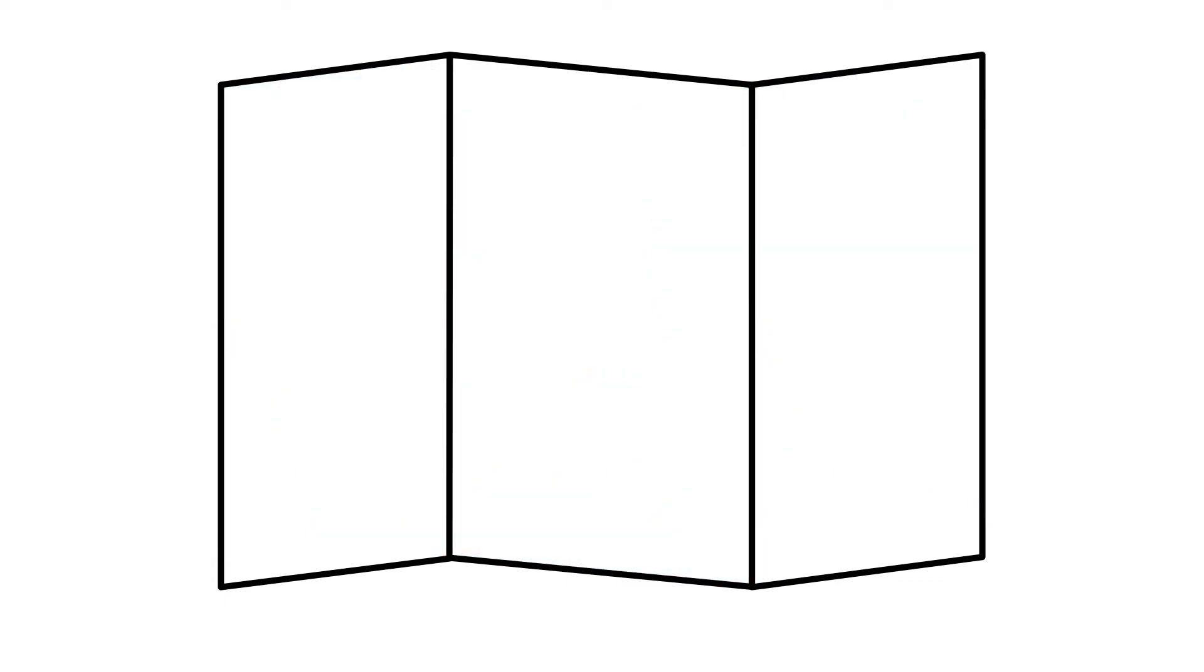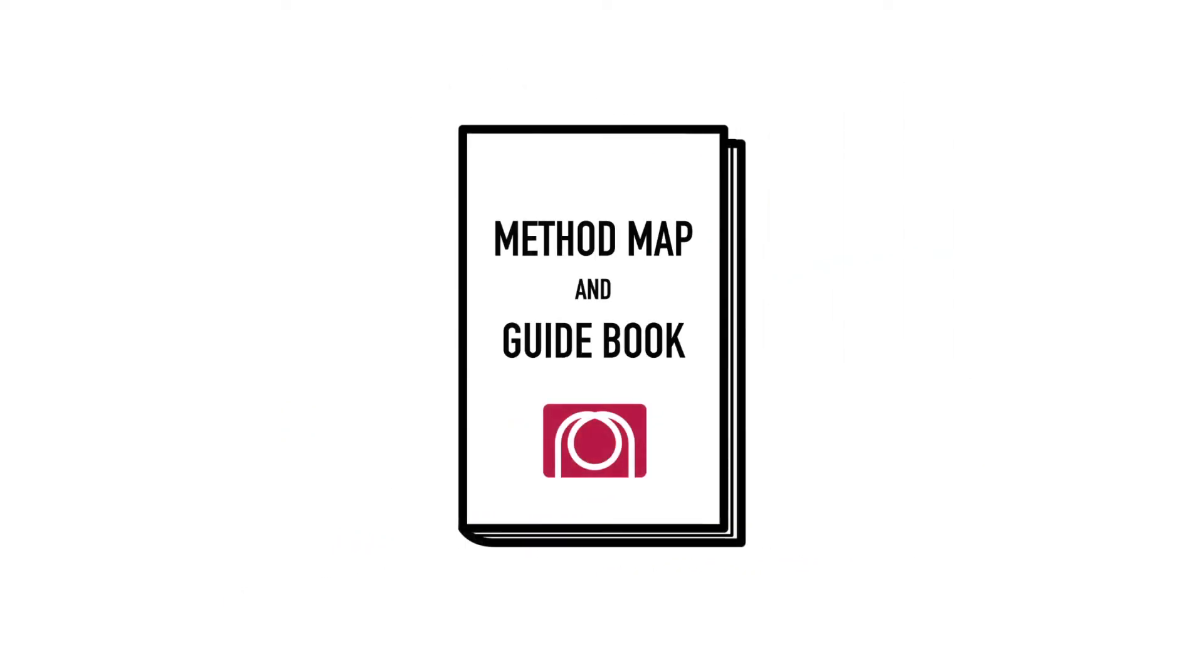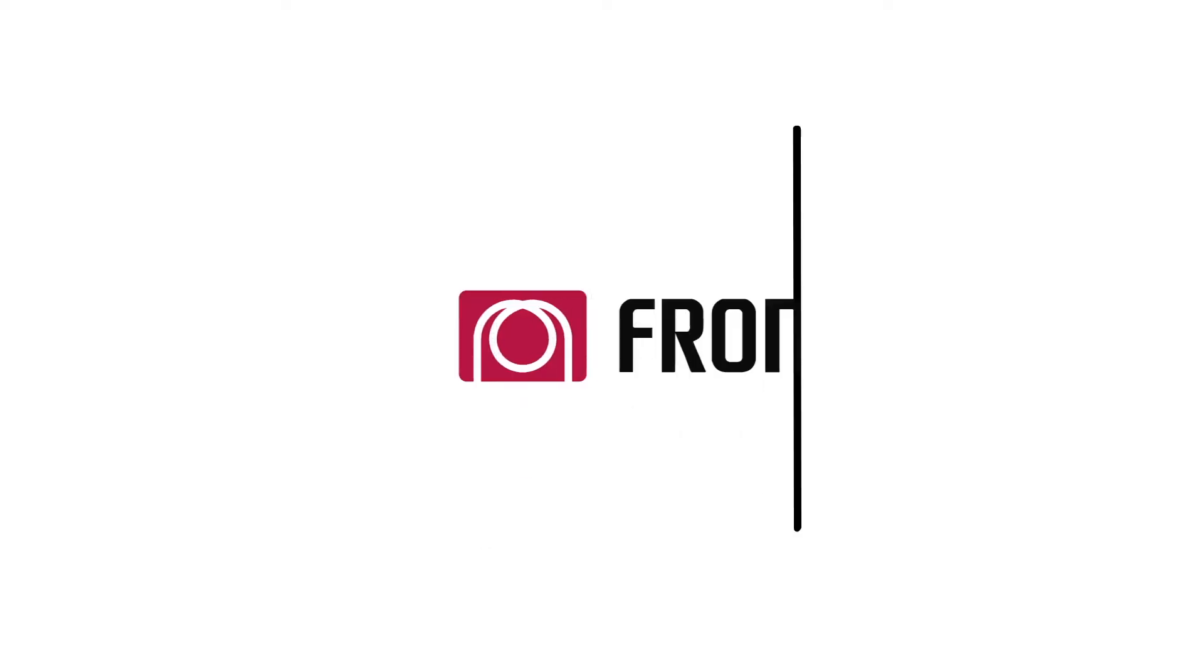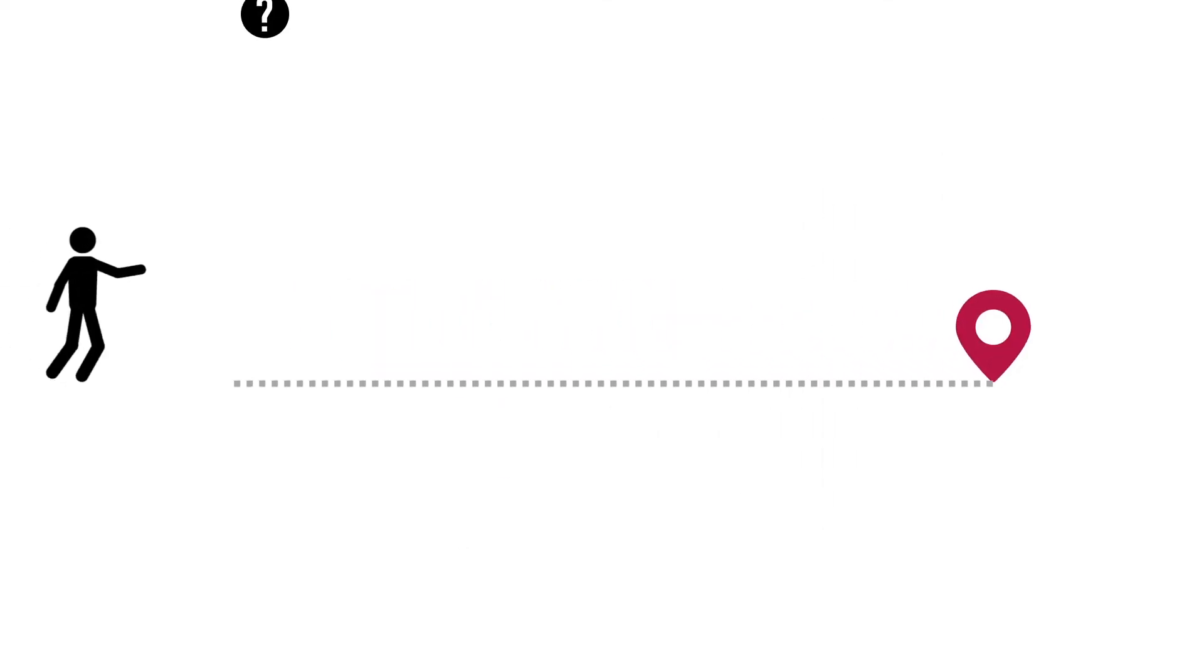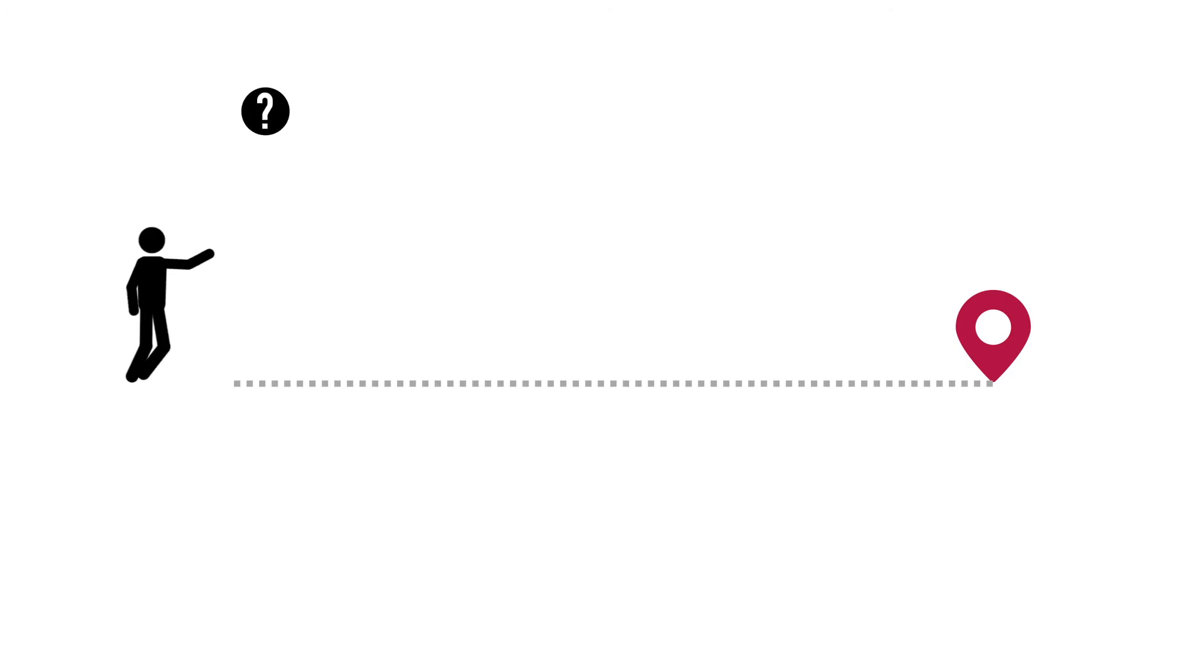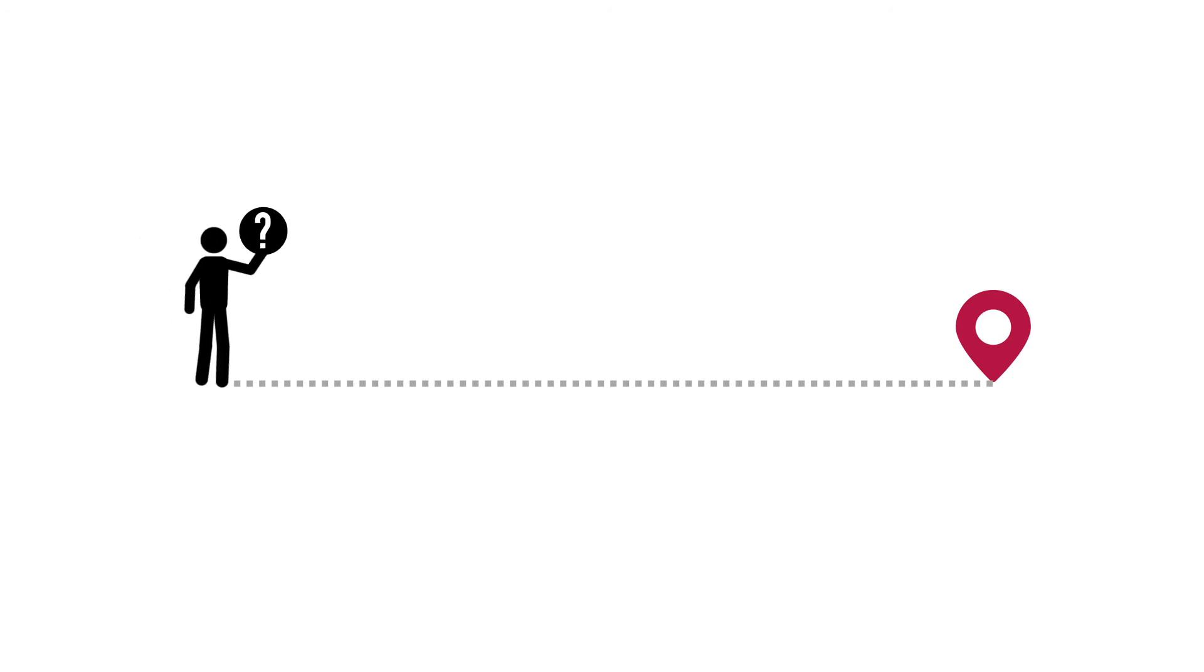you will need a method map and guidebook to get you there successfully. Frontier Lab provides you with that method map and step-by-step guidance as you and your sample journey to the final destination.